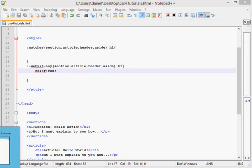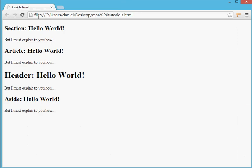We have changed - we selected all the tags section, article, header and aside, and we are changing the h1 in all of them. It's a nice new property of CSS4. It's not yet supported very well, but...